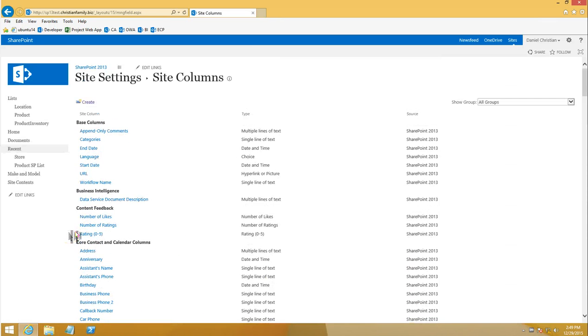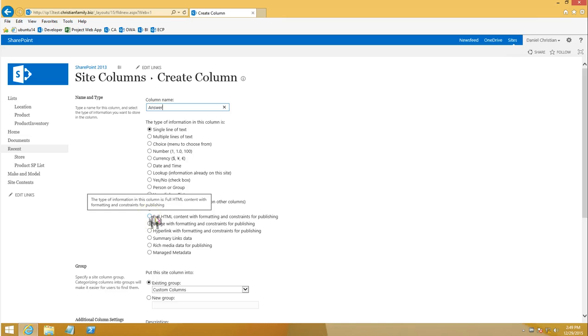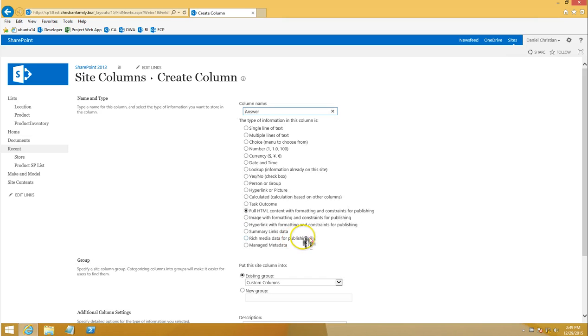So I'm going to go ahead and add the second one as well, and that is the answer column. If you read through the article you will see that I want to create this answer as a full HTML content, because that's where people are going to put in some answers related to that product for this custom page that we are building.